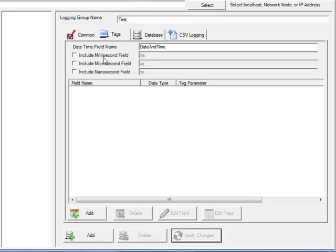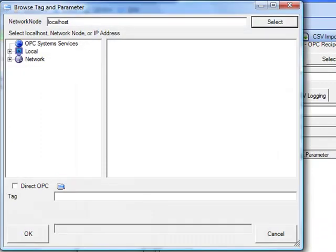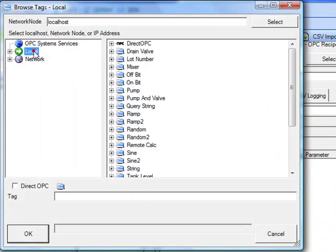Notice that we can include milliseconds, microseconds, and nanoseconds as field names so that we can maintain that 100 nanosecond resolution if needed. Let's select the Add Field button and select the service that we want to log data from.